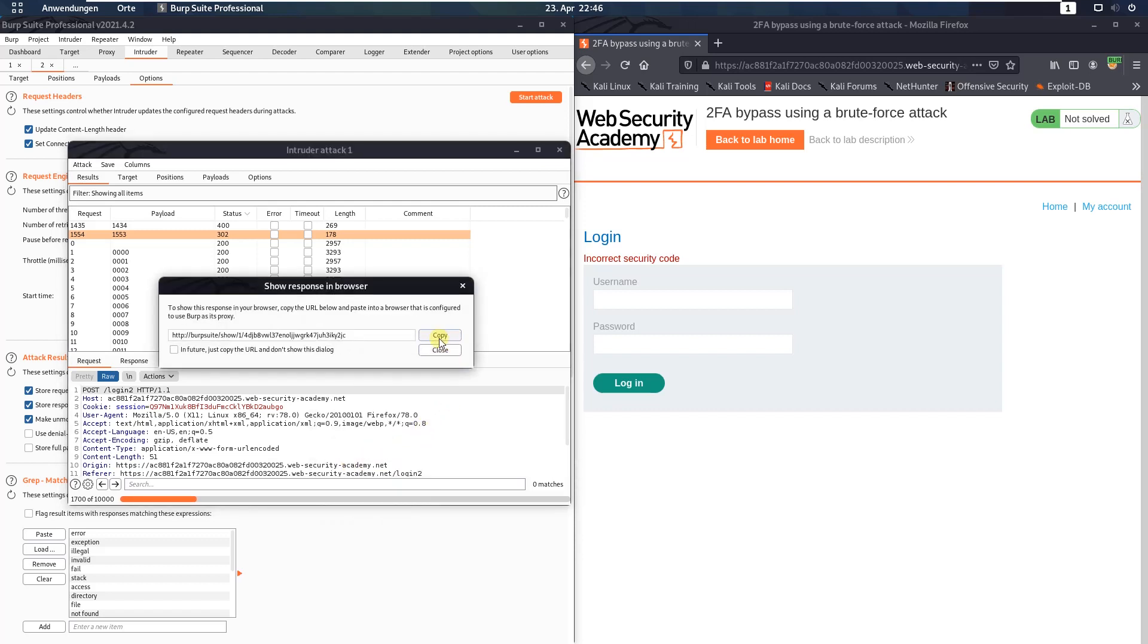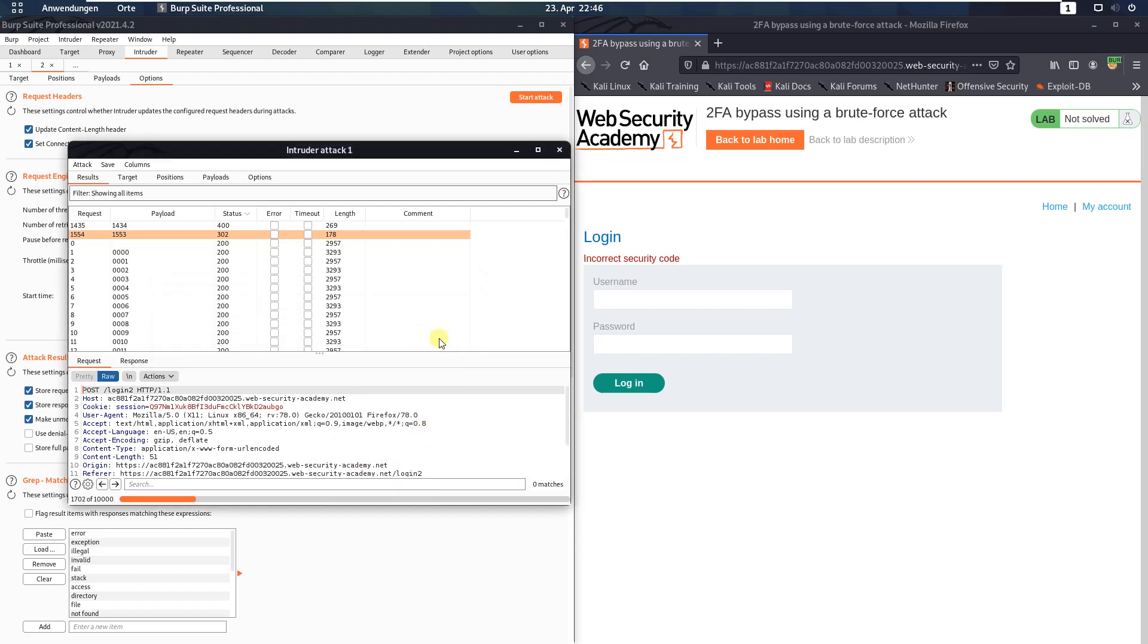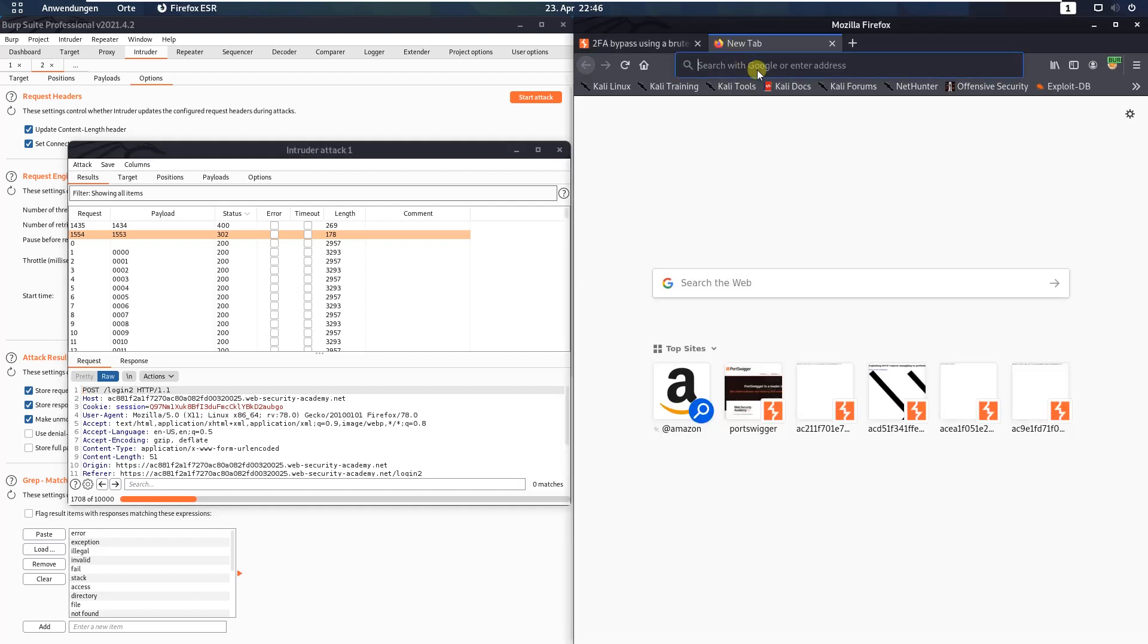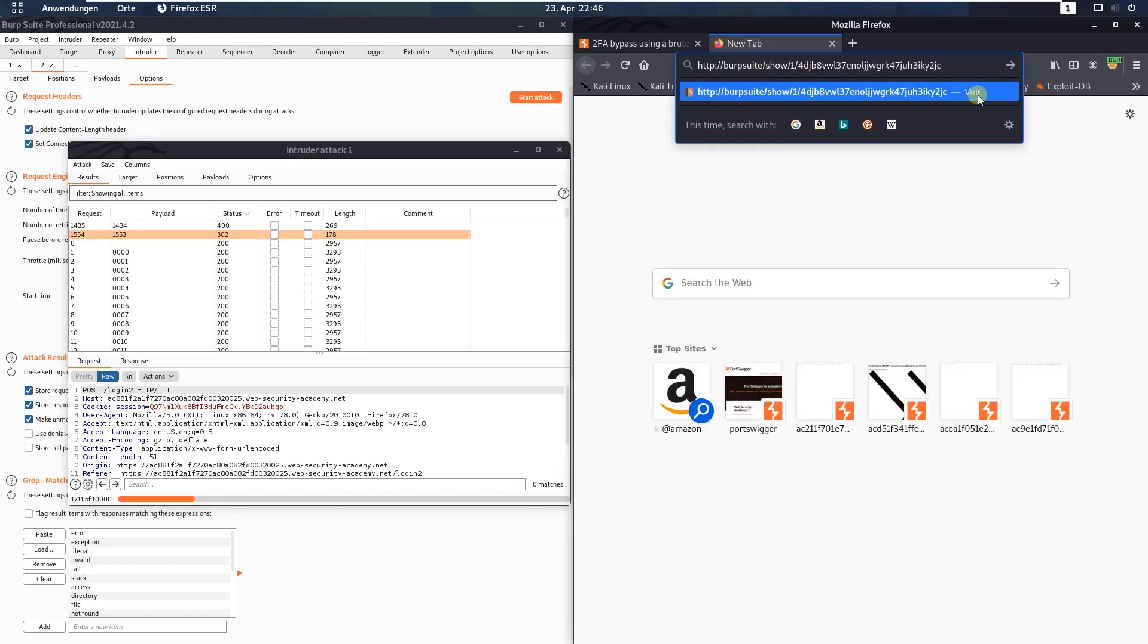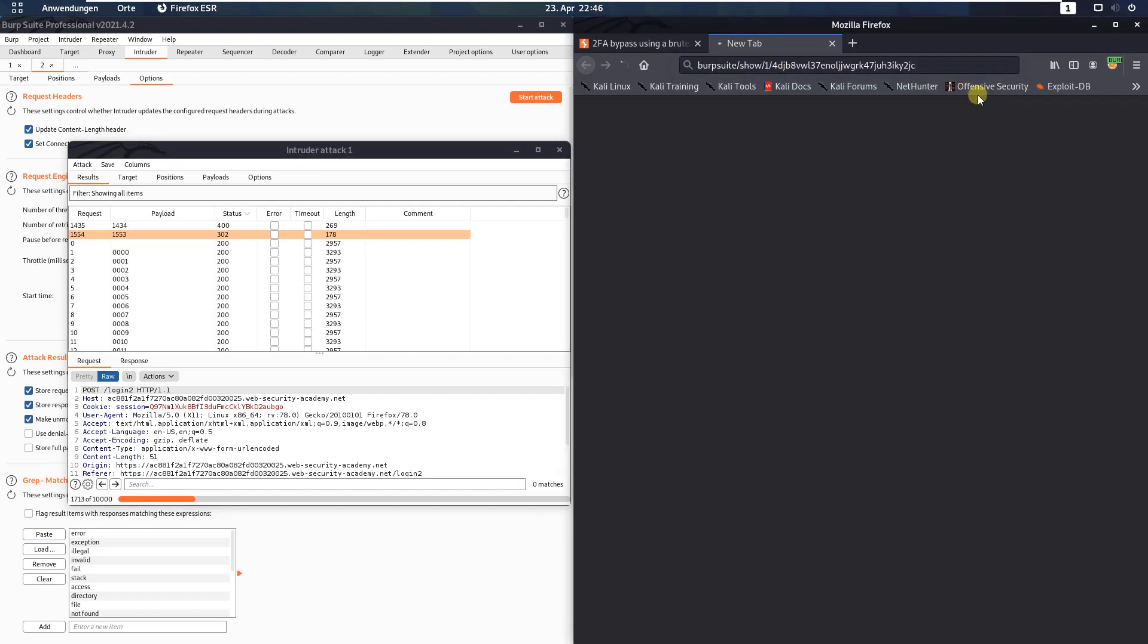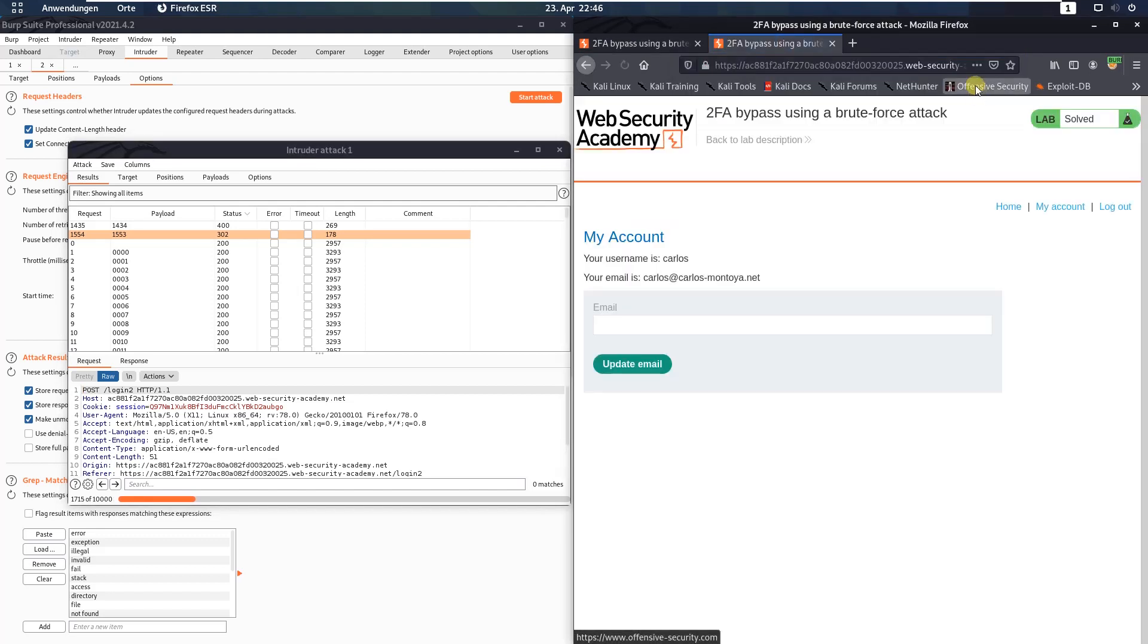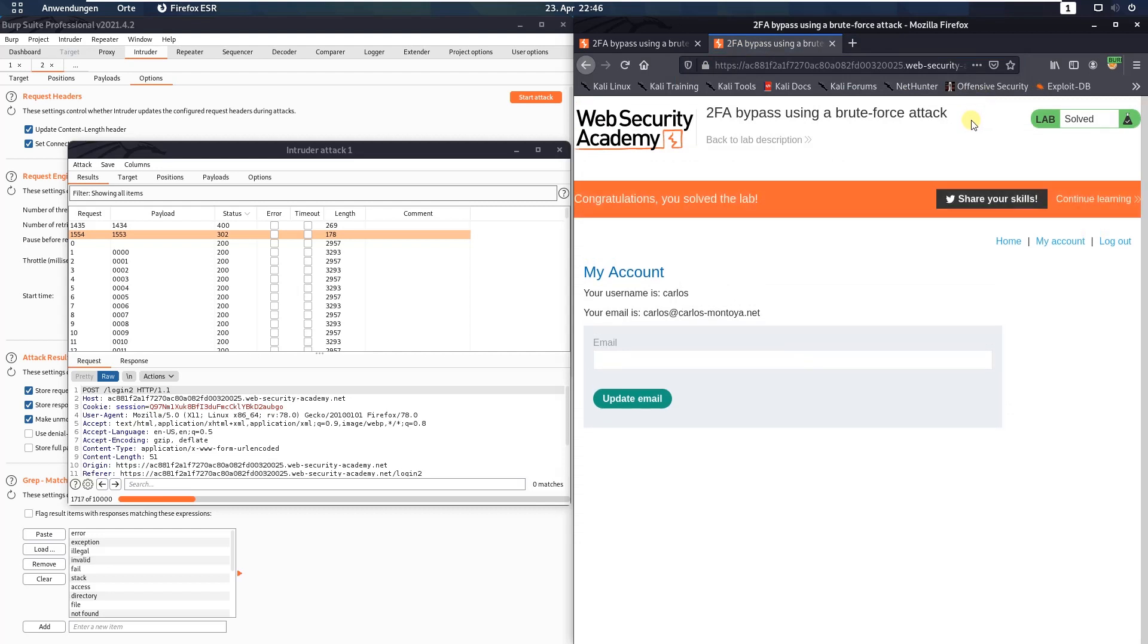Click the copy button and switch to your browser. Open a new tab, paste in, and hit enter. And you see, we solved the lab.